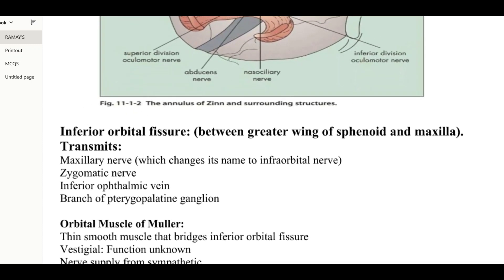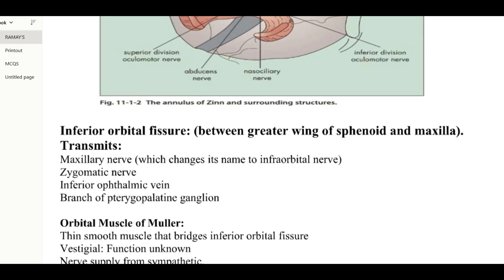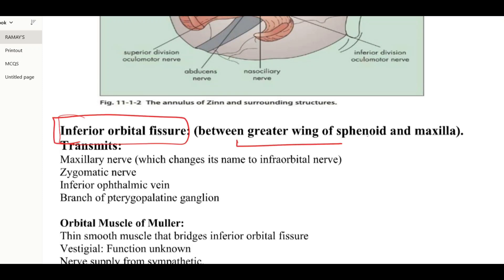Structures passing through the inferior orbital fissure — located between the greater wing of the sphenoid bone and the maxillary bone — include the maxillary nerve, zygomatic nerve, inferior ophthalmic vein, and a branch of the pterygopalatine ganglion.